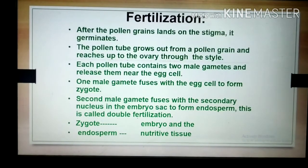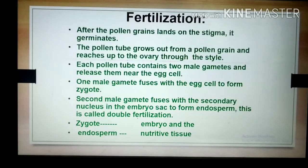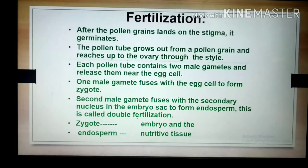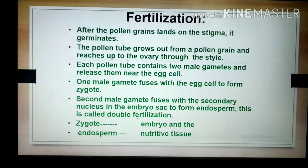After the pollen grains land on the stigma, they germinate there. Here is a summary: the pollen tube grows out from a pollen grain and reaches up to the ovule through the style. Each pollen tube contains two male gametes and releases them near the egg cell. One male gamete fuses with the egg cell to form the zygote. The second male gamete fuses with the secondary nucleus — also called the polar nucleus — in the embryo sac, and they form the endosperm. This is called double fertilization.